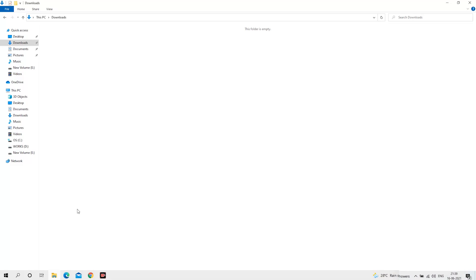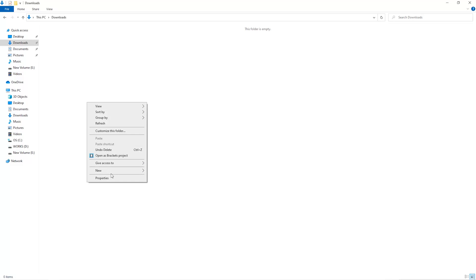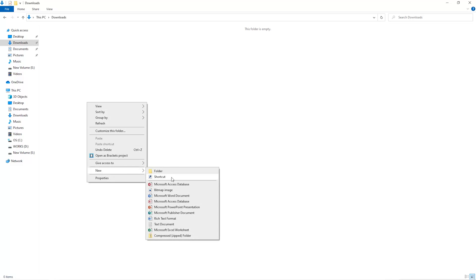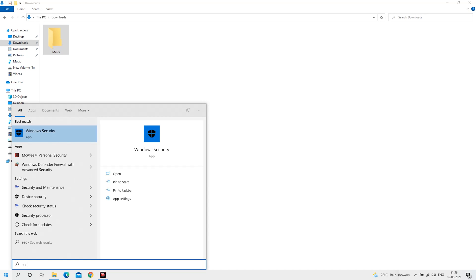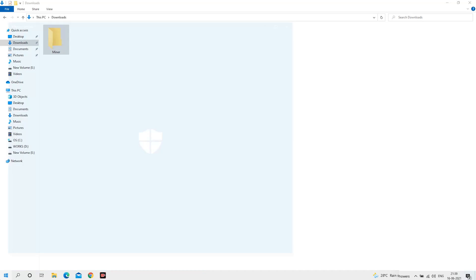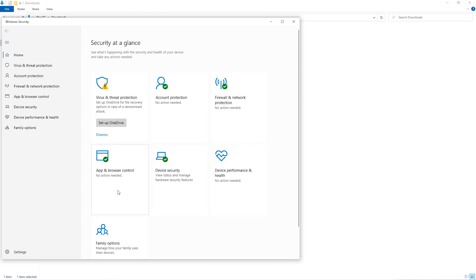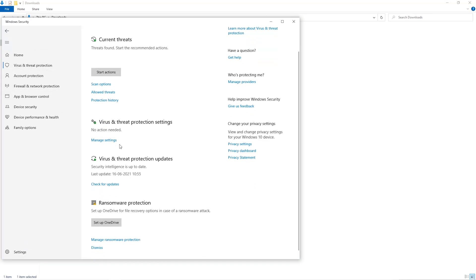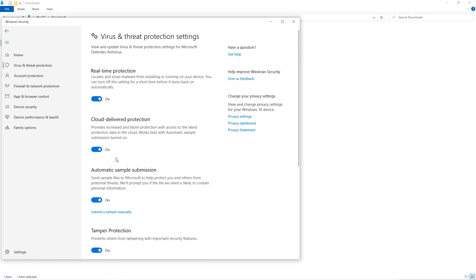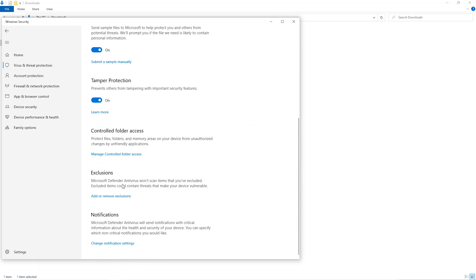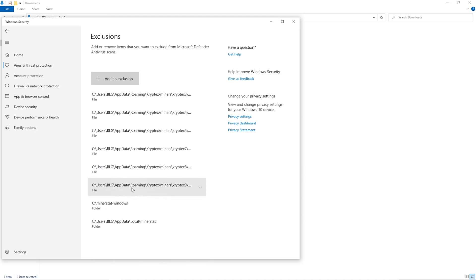The first step is to open your downloads folder and create a new folder, we'll just call it miner. Open up your Windows security settings, go to virus and threat protection, go to manage settings, scroll down and go to exclusions, click on add and remove exclusions, click on add an exclusion.